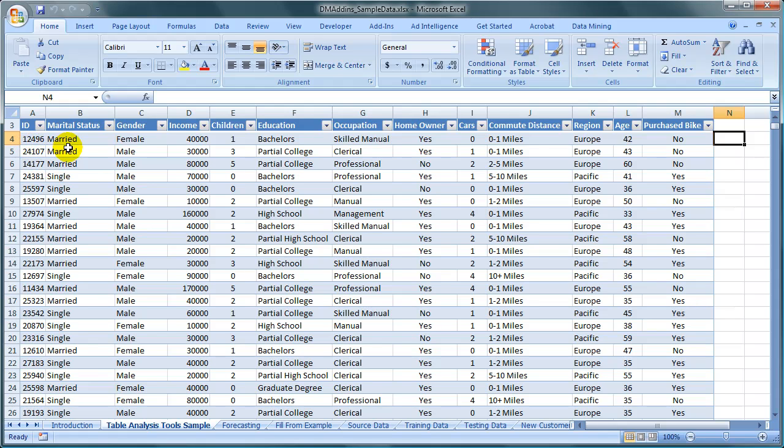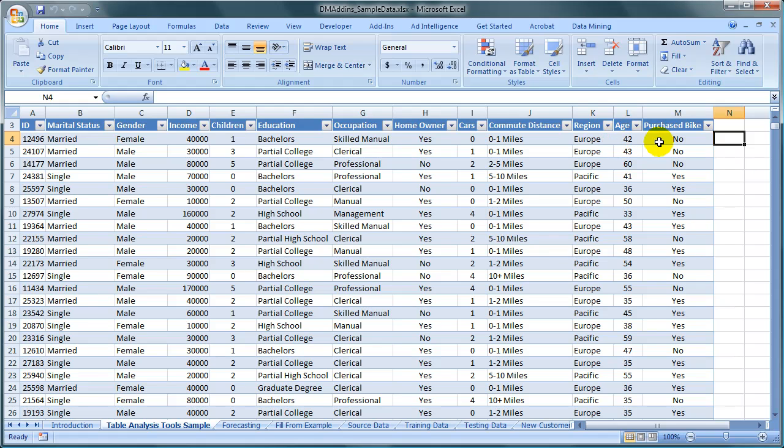including ID, Marital Status, Gender, Income, Children, Education, Occupation, Homeowner, Cars, Commute Distance, Region, Age, and Purchased Bike.